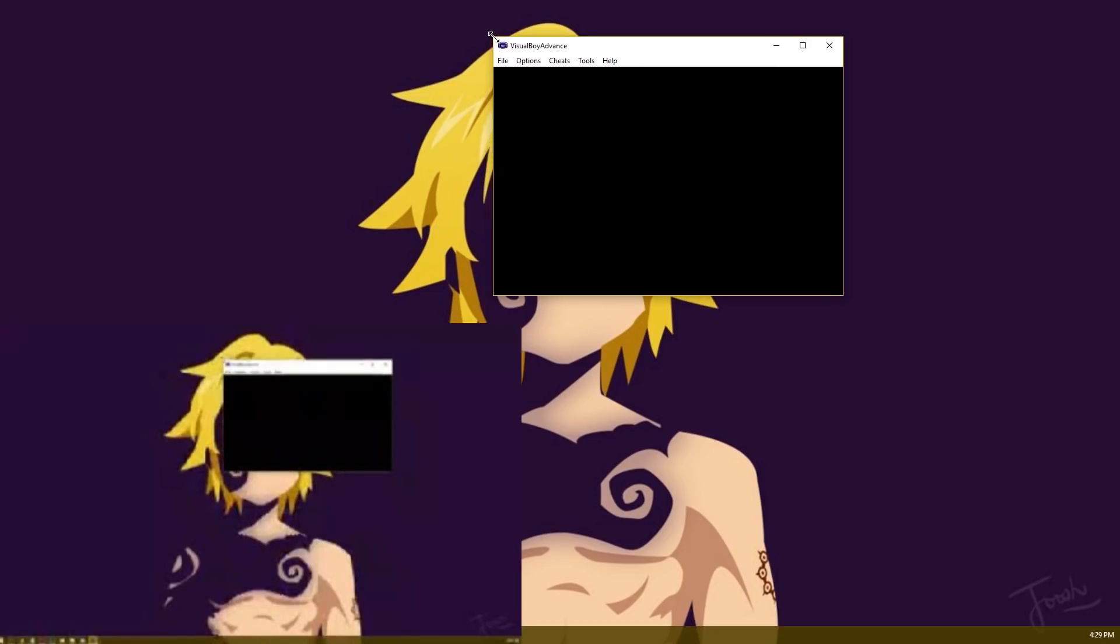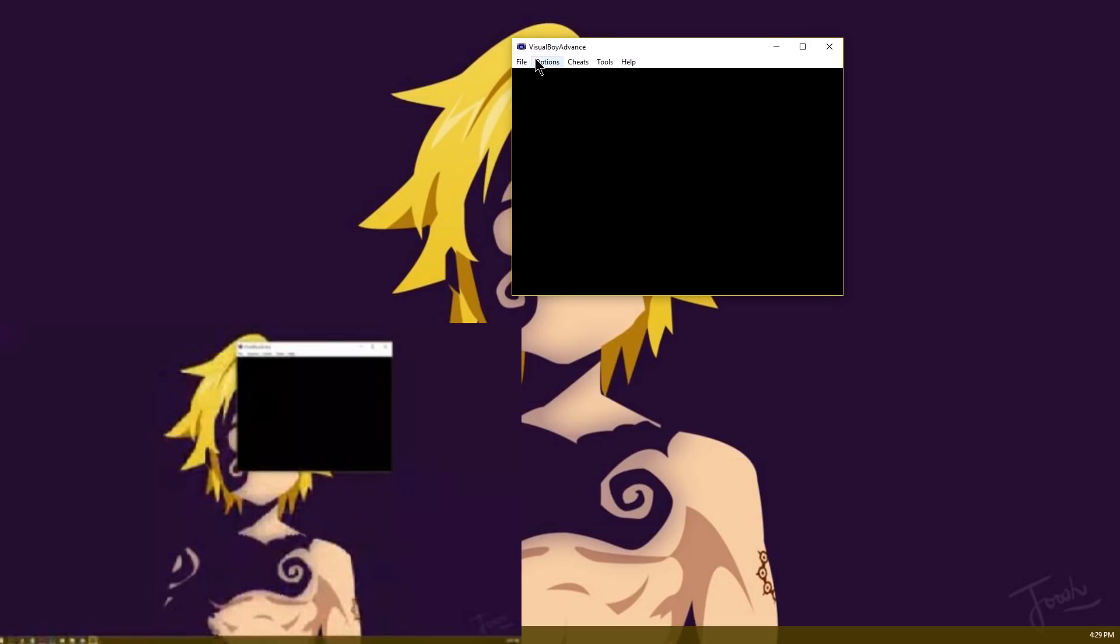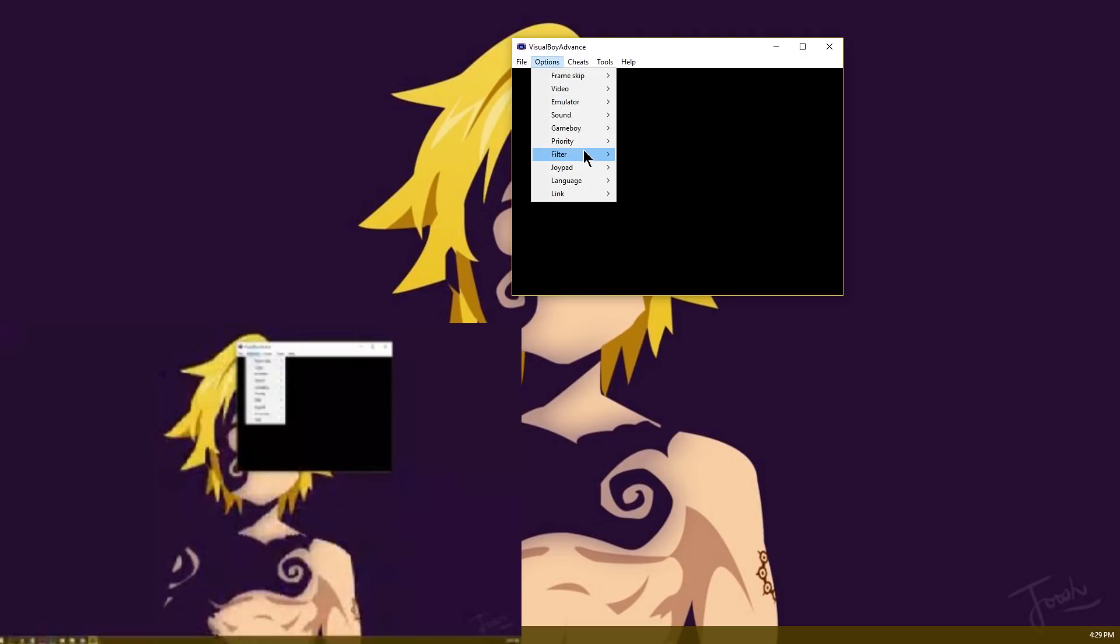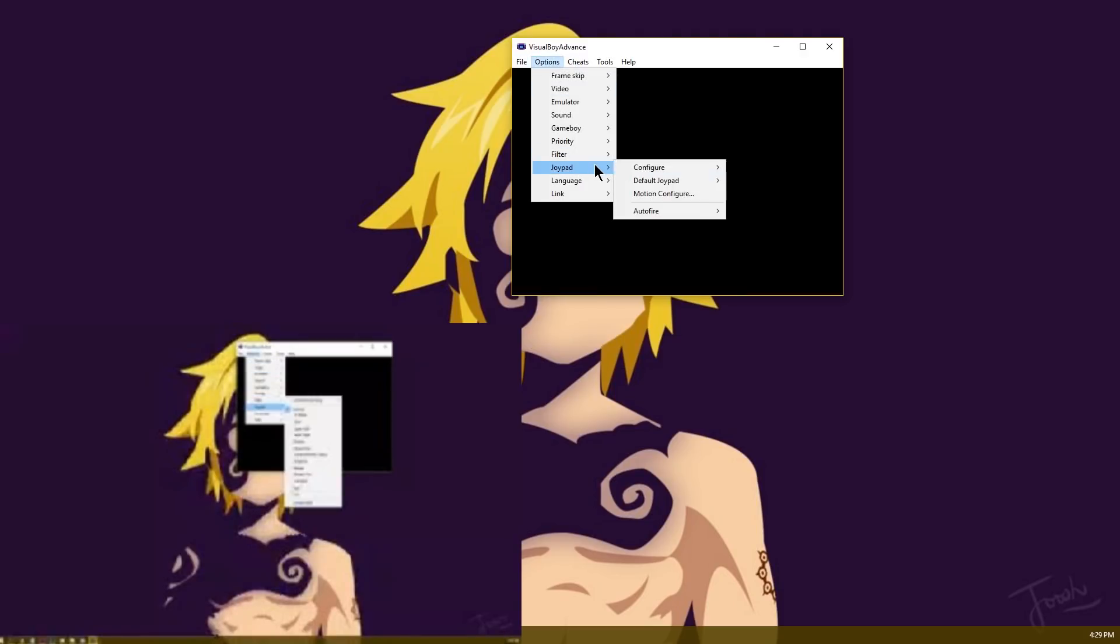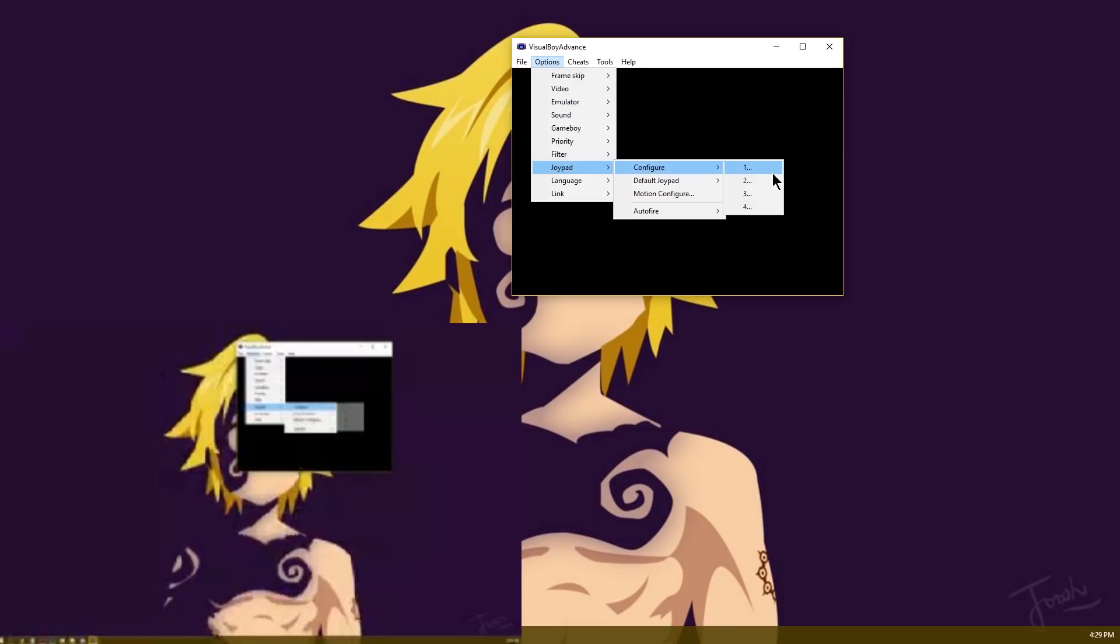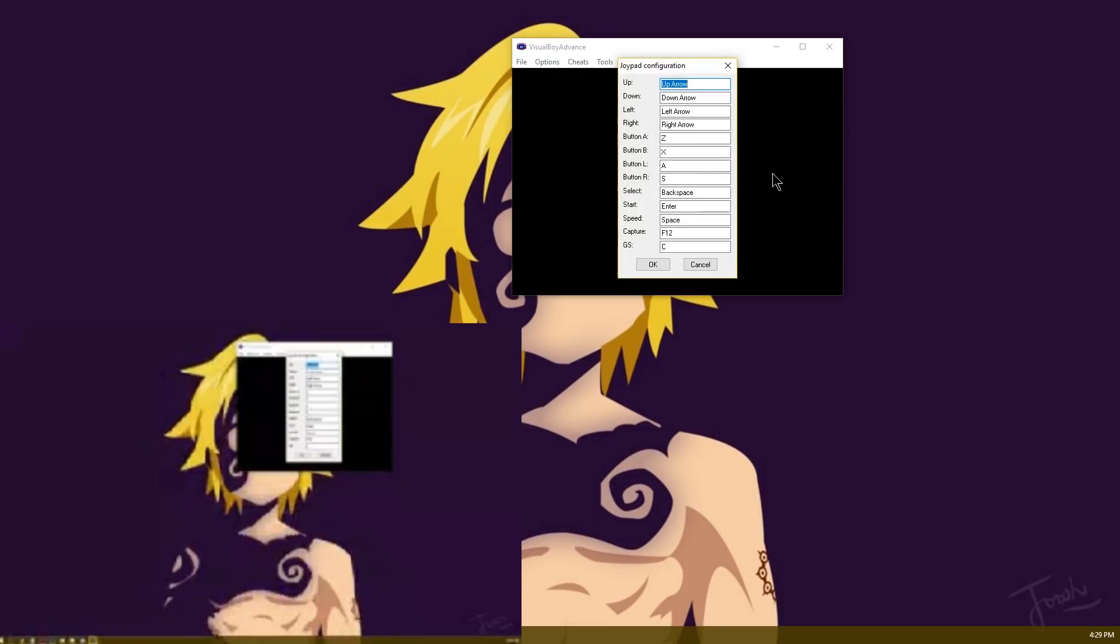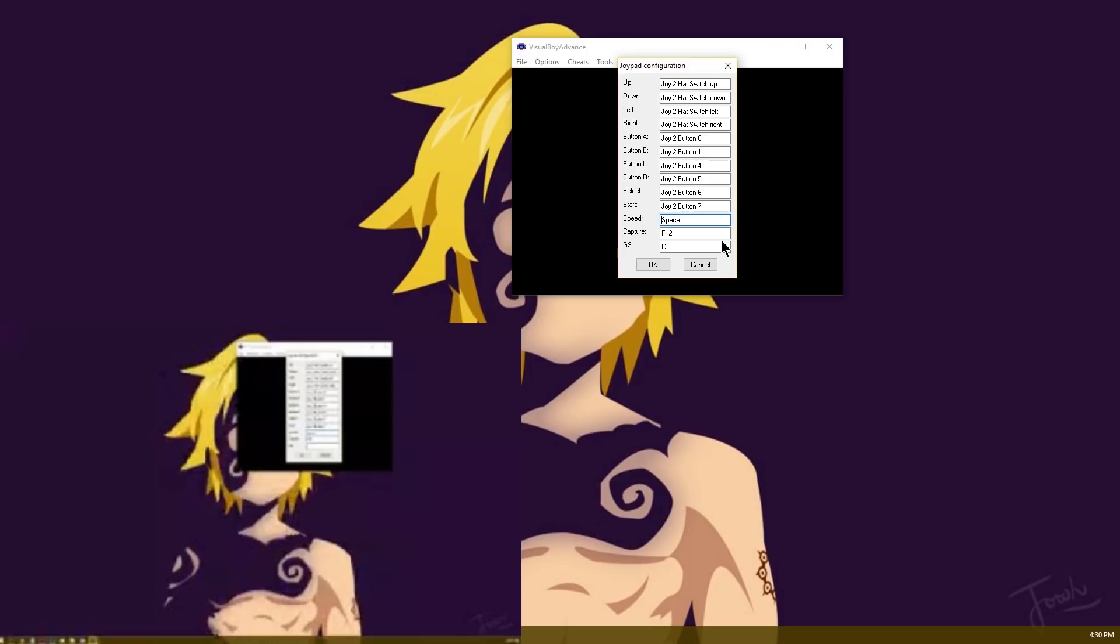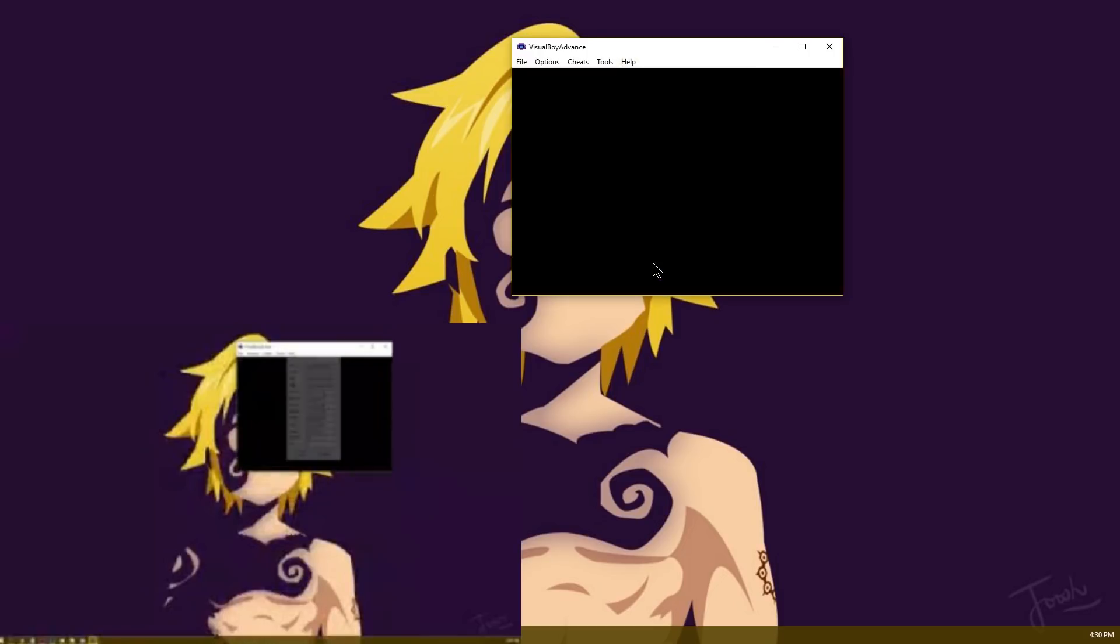So this controller might not get picked up by absolutely everything but you can see here's Visual Boy Advance the Game Boy emulator. If I go to options and go to joypad, go to configure one, I can go ahead and press up on the 3DS and as you can see it recognizes it. So there's up, down, left, right and go ahead and hit A, B, L, R, select, start and I can even add a super speed button and a capture button if I happen to want to. So there we go now I have a super speed button. I'm going to go ahead and hit okay.